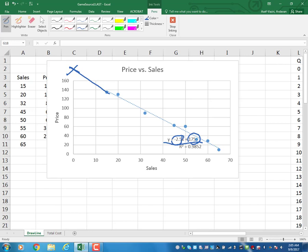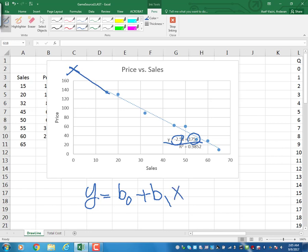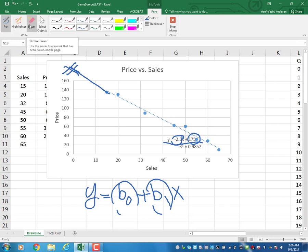In general, we write the equation of the line as y = b0 + b1*x, where b0 is the intercept and b1 is the slope. In the case of the relationship between price and quantity, the slope is negative — the higher the price, the lower the sales.